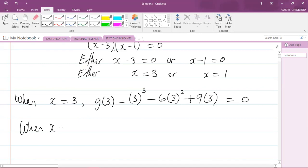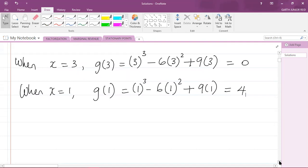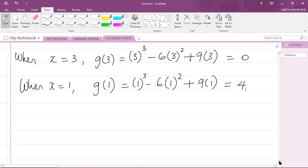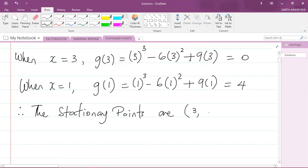When x = 1, substitute into g(x): g(1) = (1)³ − 6(1)² + 9(1). Putting this into the calculator gives 4. So g(1) = 4. Therefore the stationary points are (3, 0) and (1, 4).